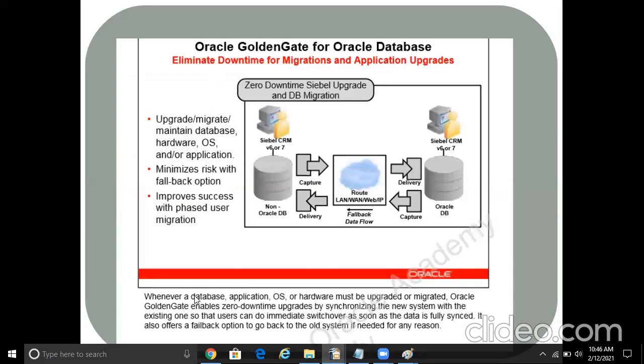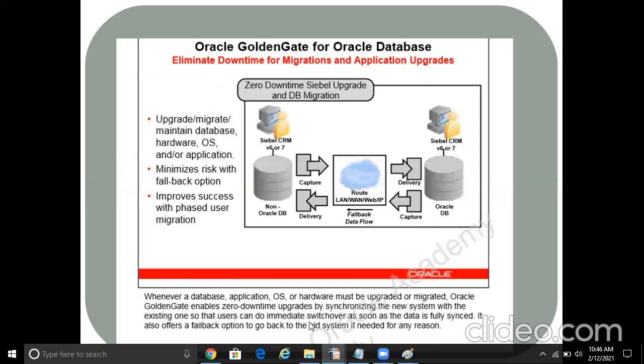So that's the basic logic of migration. So the same points were explained here, I'll just go through it again. Whenever a database, application, OS, or hardware must be upgraded or migrated, Oracle GoldenGate enables zero downtime upgrade by synchronizing the new system with the existing one so that the user can do immediate switchover as soon as the data is fully in sync. And it can also offer a failback option to go back to the old system if needed for any reason. That's the basic flow actually, just an overview I gave you.